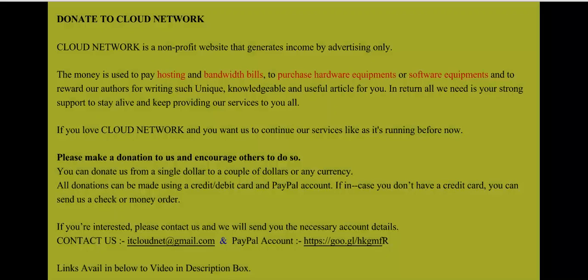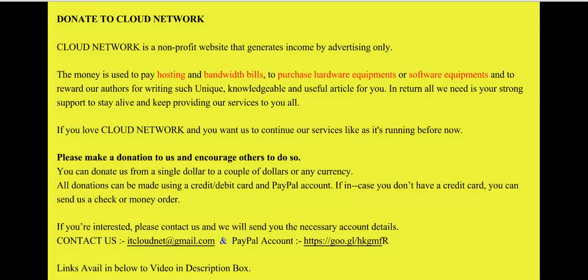Please consider donating to Cloud Network. You can donate through PayPal, credit card, or Western Union. You can also contact me at cloudnetbd@gmail.com for further instructions.